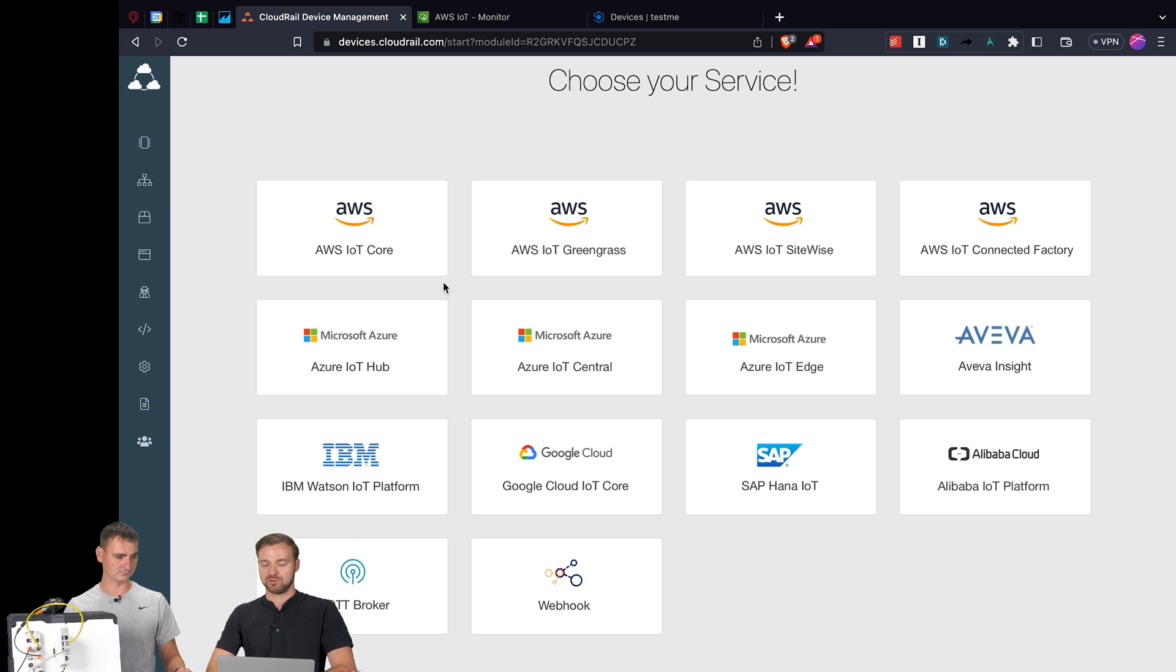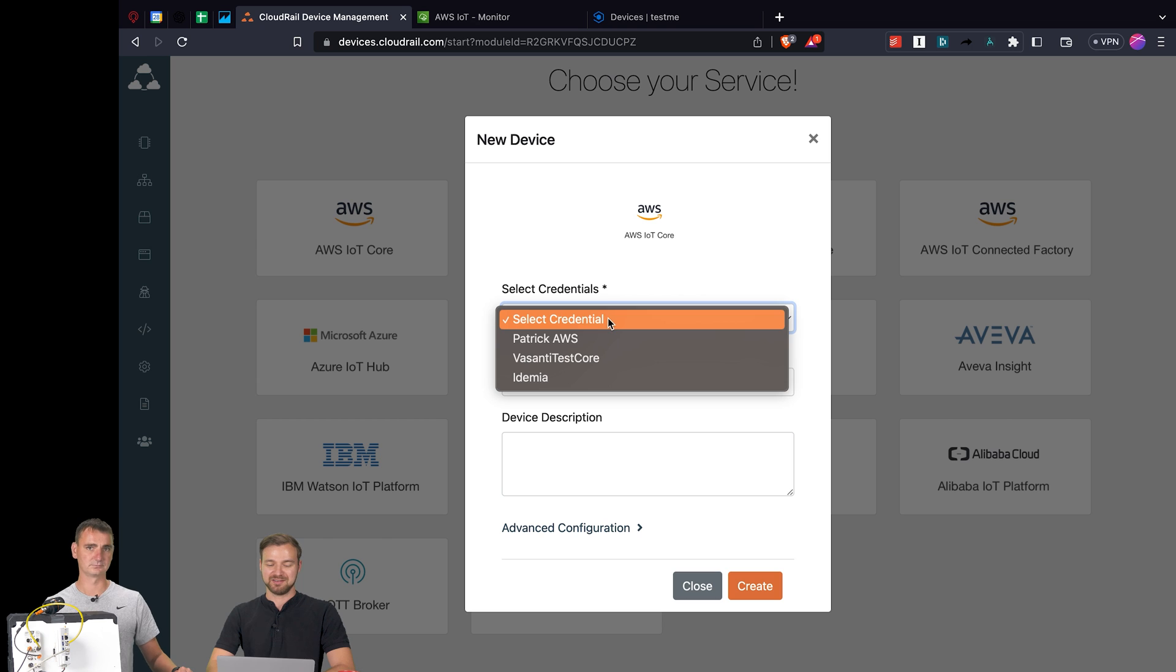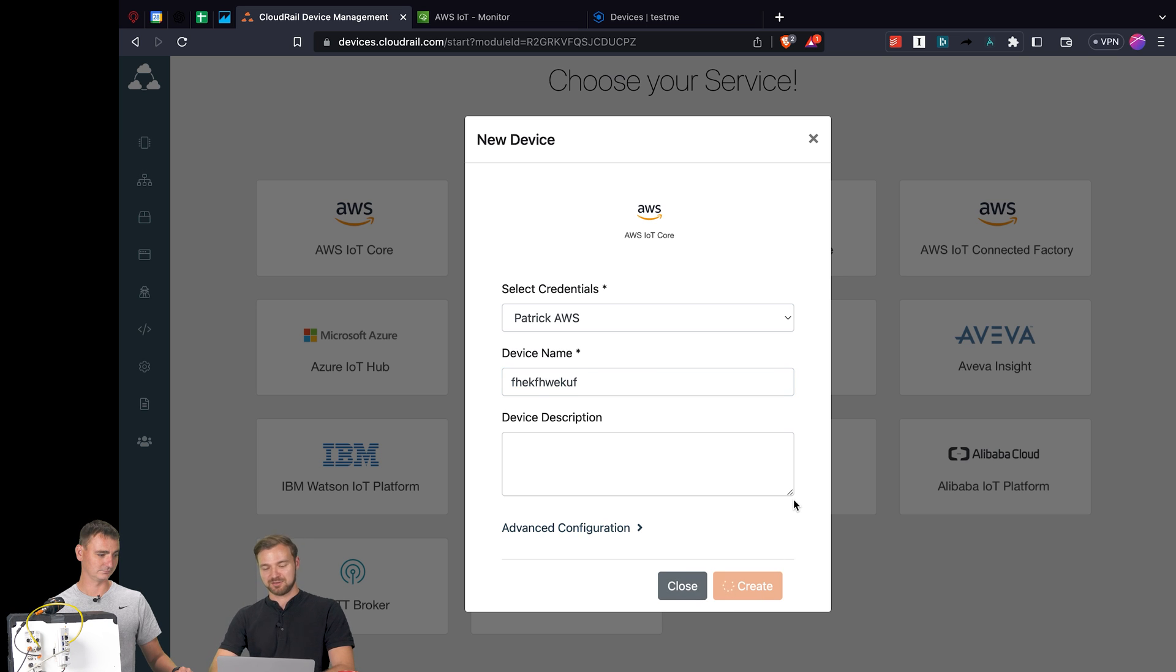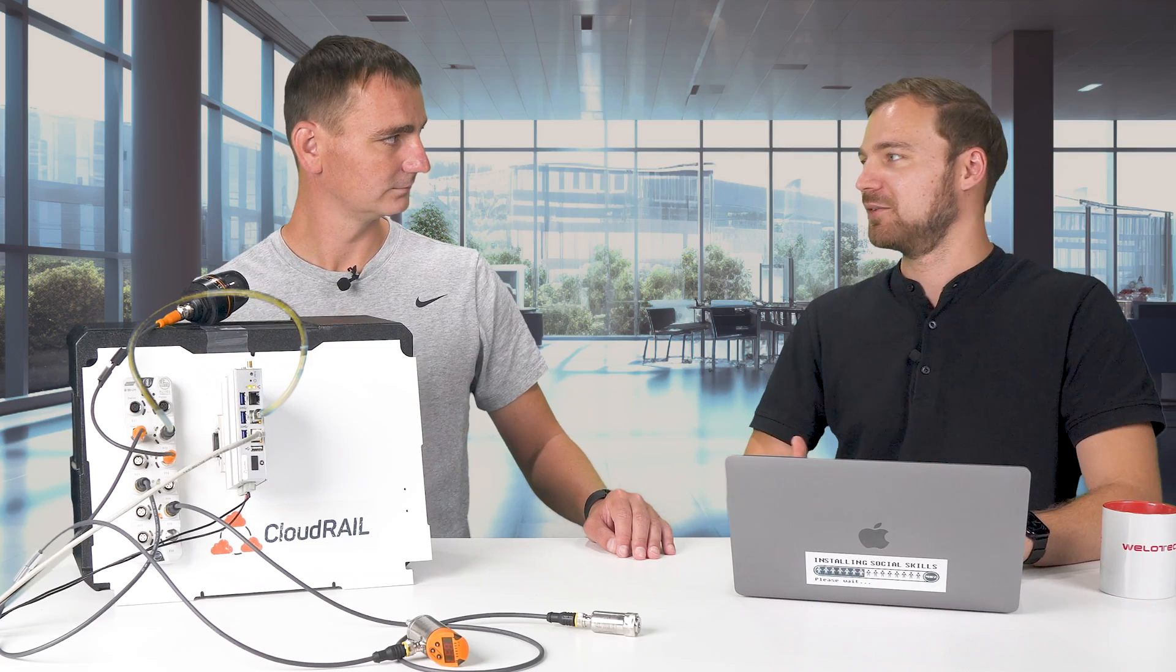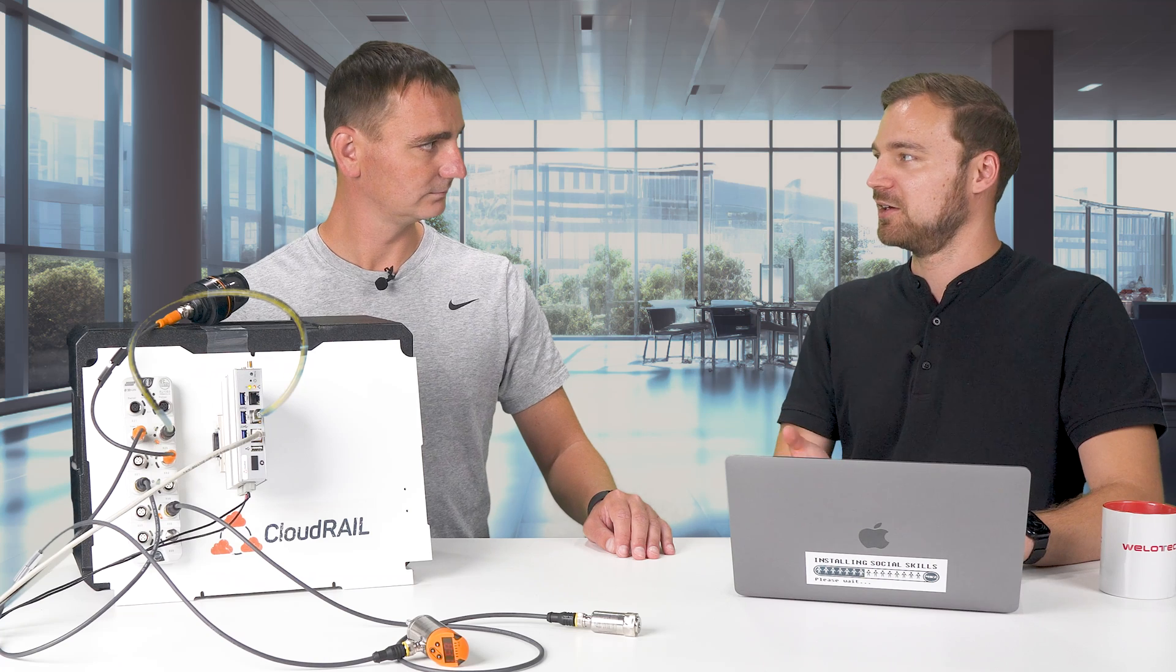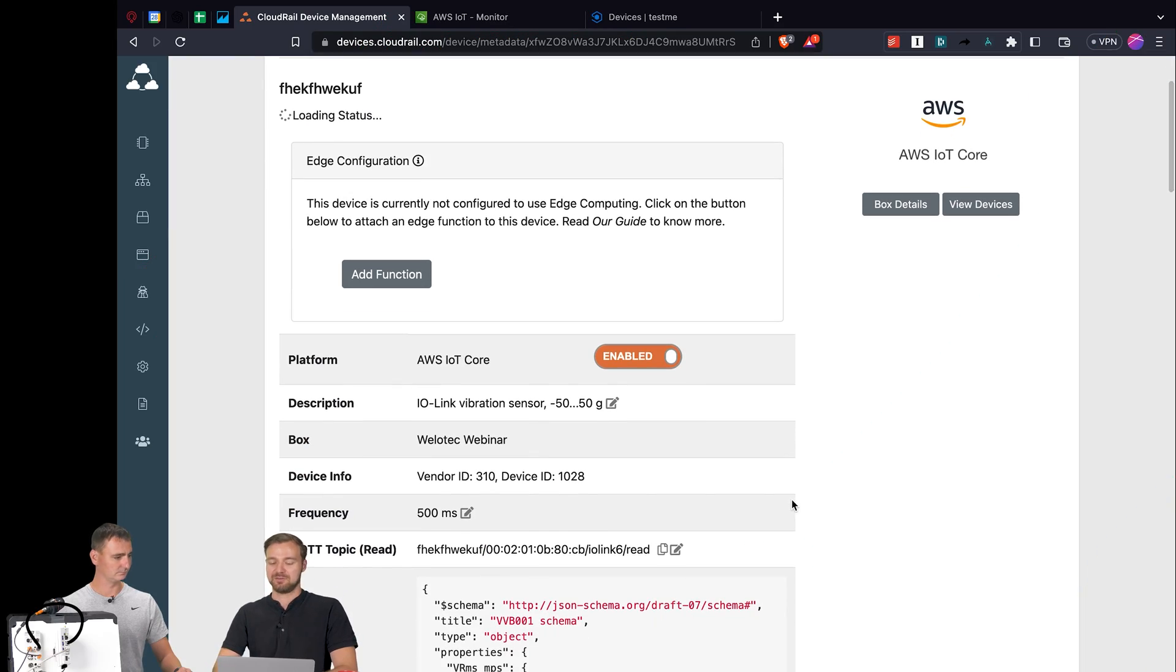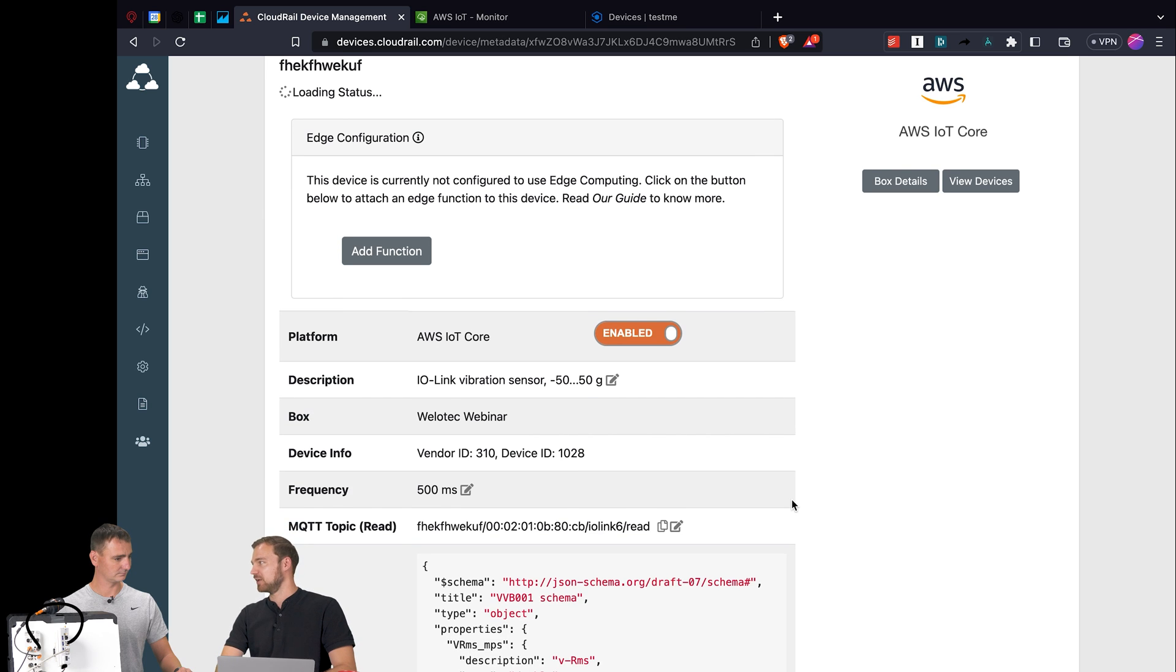In this case we'll start with AWS. We have IoT Core and we have Greengrass, we also have Sitewise. For this demo we'll just take IoT Core because it's the easiest one to see something. I select my credentials, I enter a very descriptive name for the device and hit create. What happens in the background is that we're connecting to the customer's AWS account and we create and register that device there. We download the credentials back to the edge gateway and from that point onwards it's already connected and sending data right away.